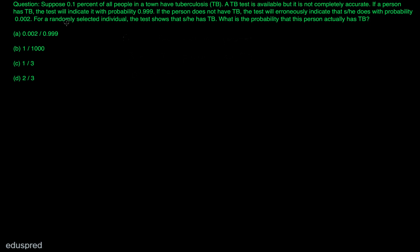In this video, I'm going to solve this question. Suppose 0.1% of all people in a town have TB. A TB test is available, but it is not completely accurate. If a person has TB, the test will indicate it with probability 0.999. If the person does not have TB, the test will indicate that he does with probability 0.002. For a randomly selected individual, the test shows that he has TB. What is the probability that this person actually has TB? These are the options given to us.